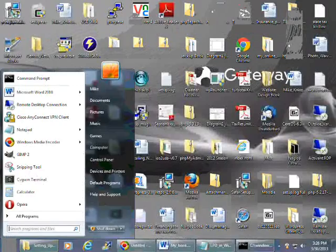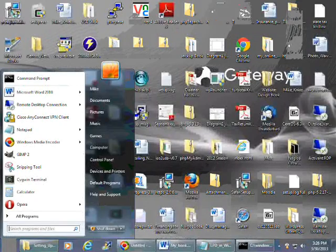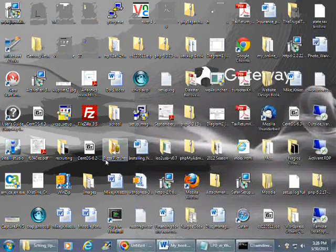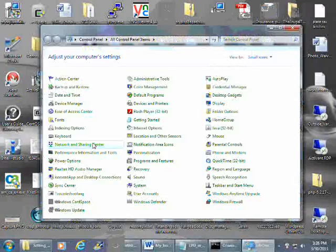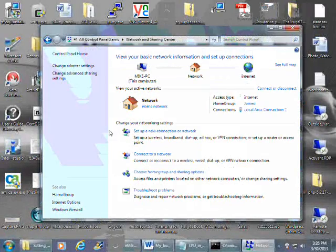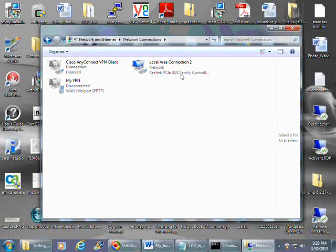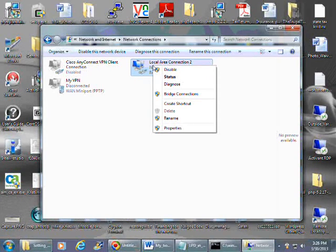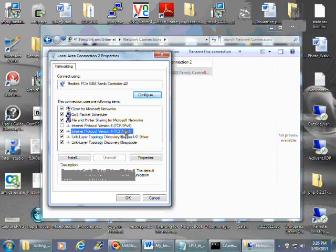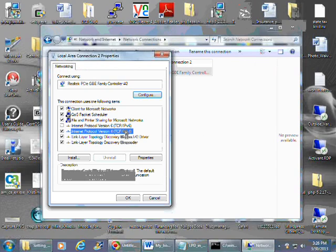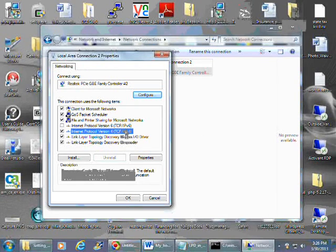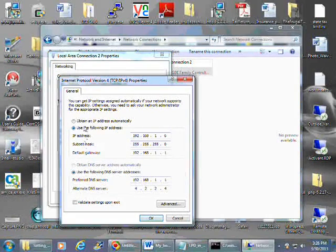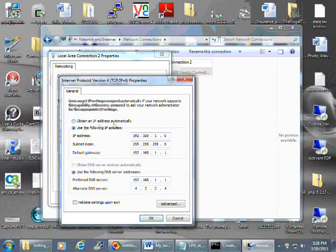Then you want to go to the Start button, Control Panel, Network Sharing Center, Change Adapter Settings, right-click and select properties. Highlight the IPv4 if you're using that, and then select properties. You're going to change from obtain an IP address automatically to use the following IP address.